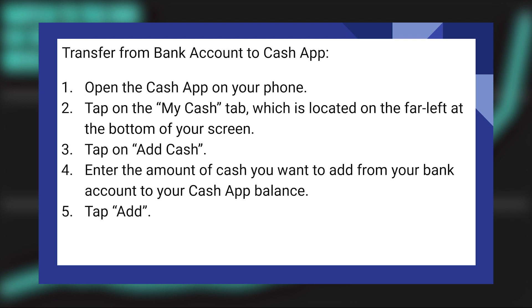Next, tap on Add Cash. Now enter the amount of cash you want to add from your bank account to your Cash App balance. Lastly, tap on Add.